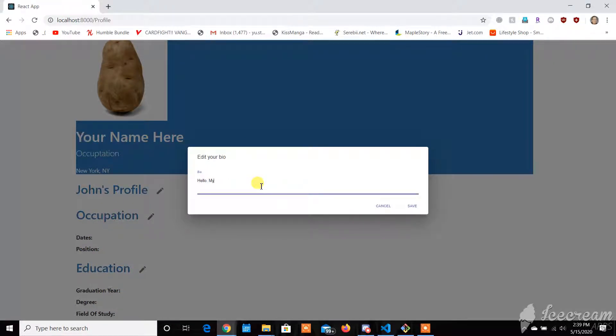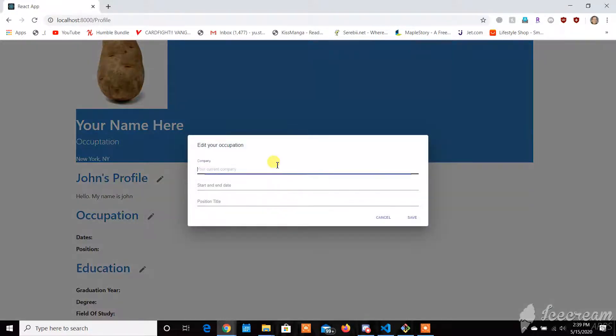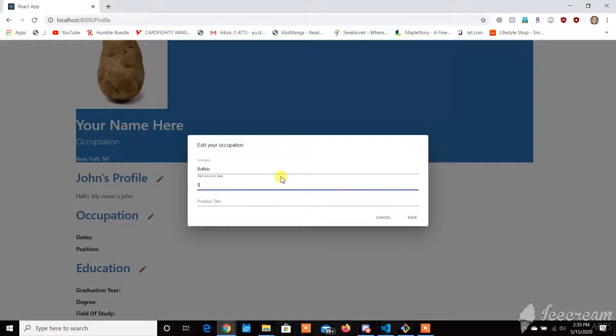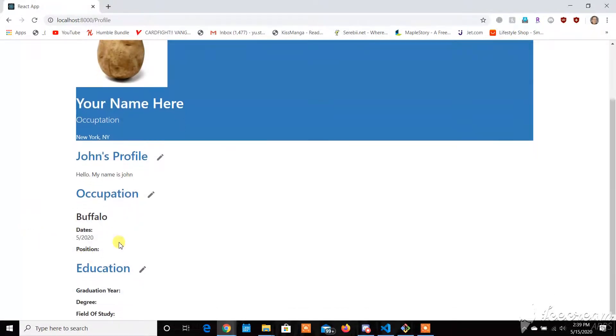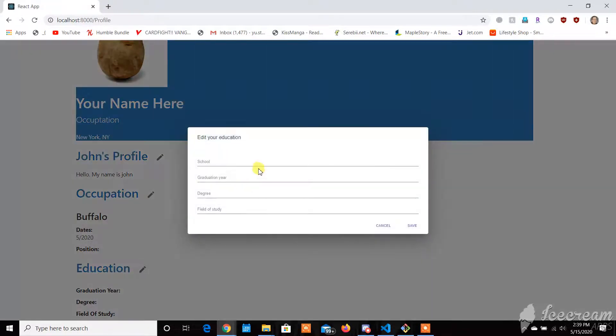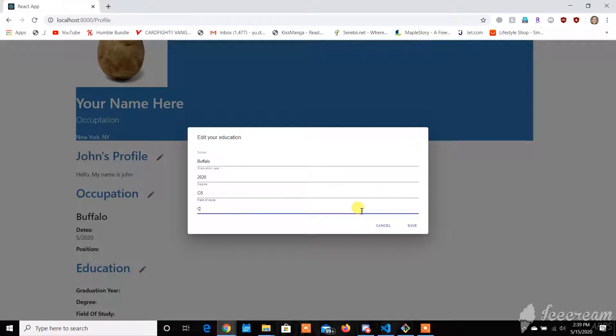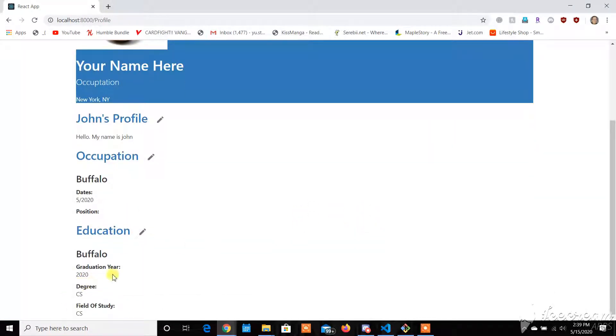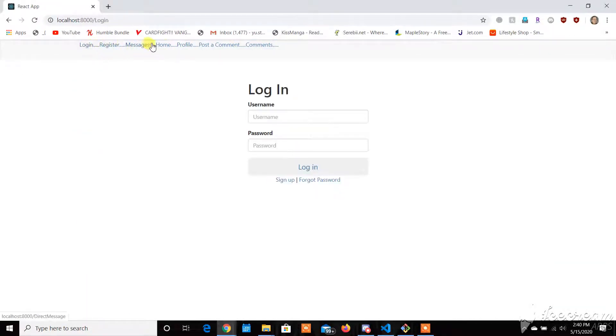My name is Yard. And then you could edit your occupation. Buffalo. Start day, May 2020. You don't have to fill out everything, but you could fill out the majority. It'll update your information if you click on the pencil button. And I think that's pretty much it.